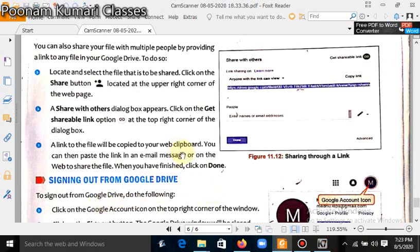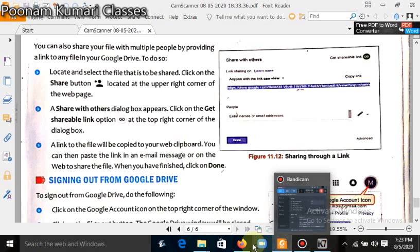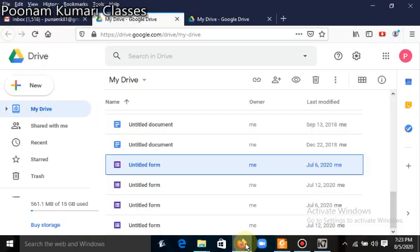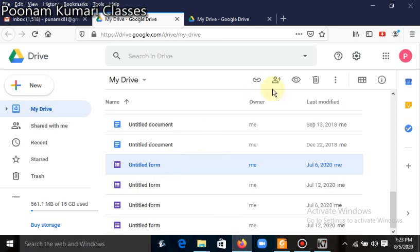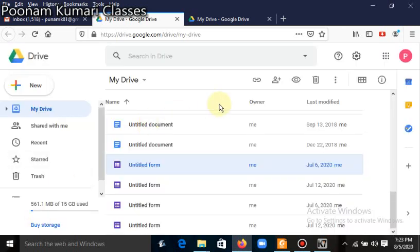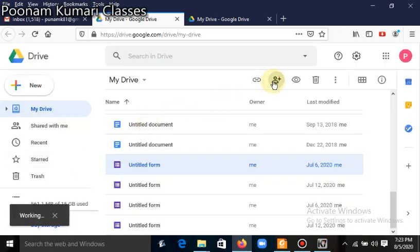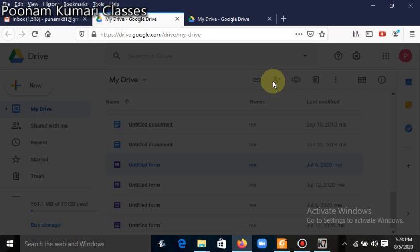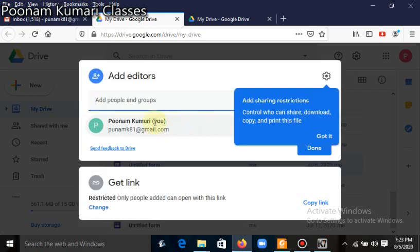Now let's see how we can share our files practically. I have opened Google Drive here. Select the file which you want to share — I want to share this file. When you click on it, it will show you options to open the file. Select the file which you want to share.